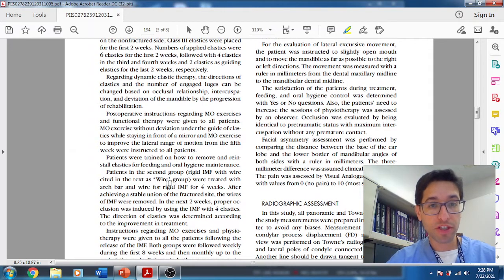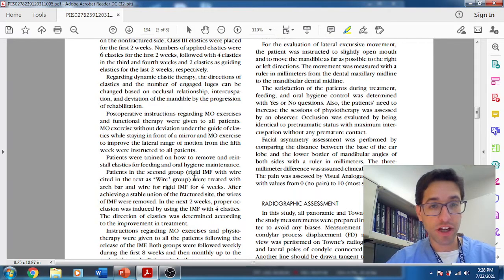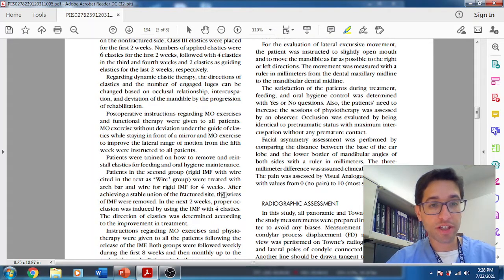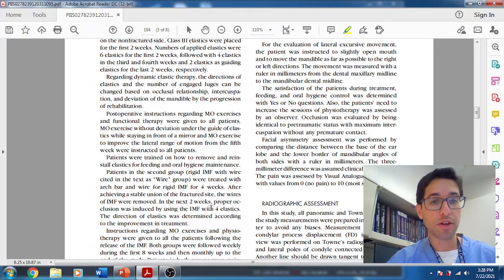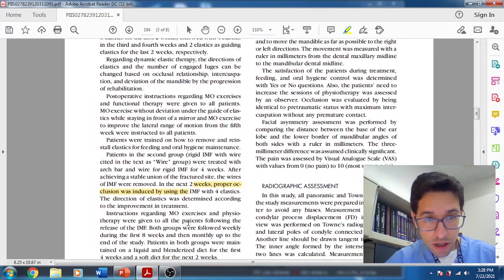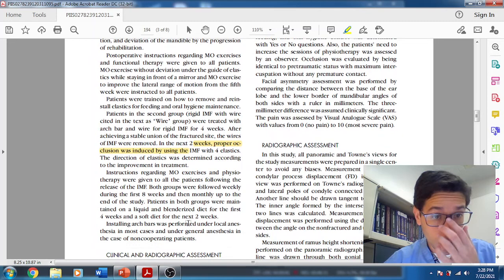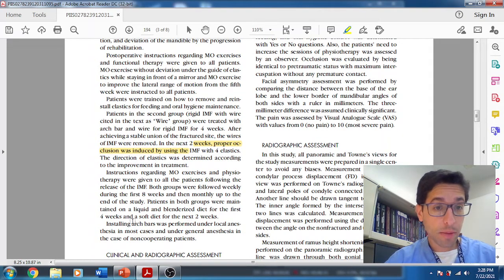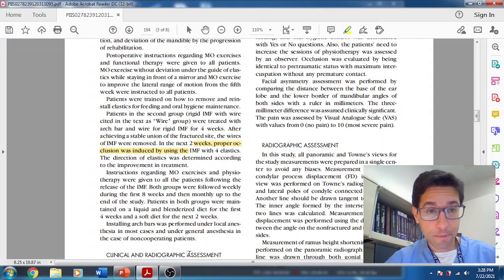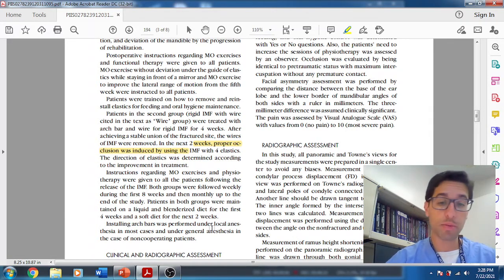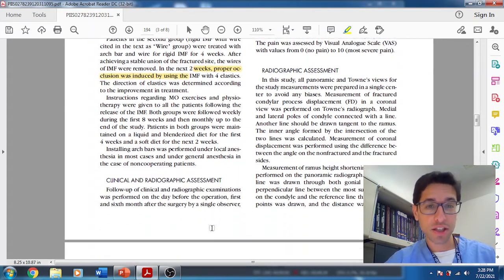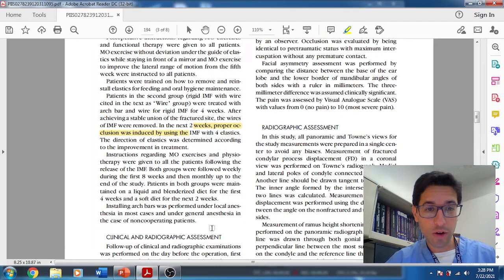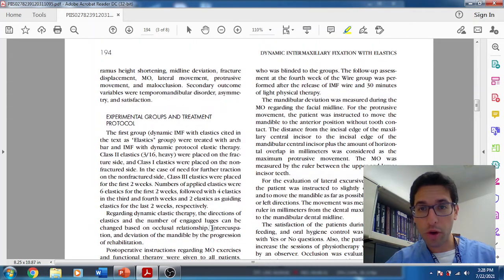Patients in the second group, this is the wire group, pretty much conventional. You put the patient in rigid IMF for four weeks. And then once you have that stable union, then you release the IMF and then you can switch to two weeks of elastics and training. They put the patients on a soft diet. The archwires were put under local, occasionally they were put under general.